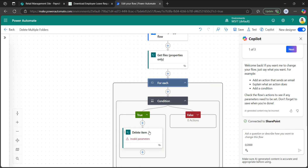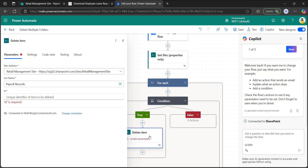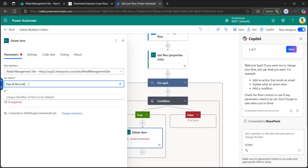Under the true condition, I added delete item. As I mentioned, delete folder action is not present in the SharePoint connector, so we need to use either delete item or call the REST API to delete folders from the SharePoint document library. Select the site address as retail management site. For the list name, since this action relates to SharePoint list, we must enter it in a custom way. I have already shown how to enter a custom value.